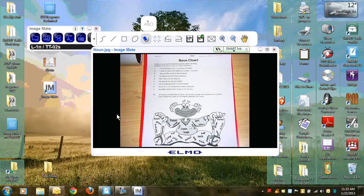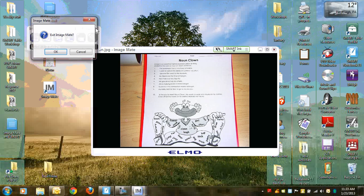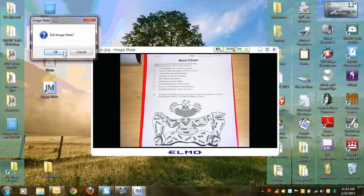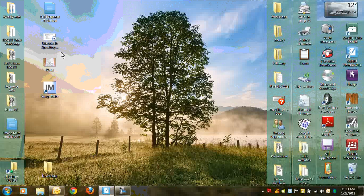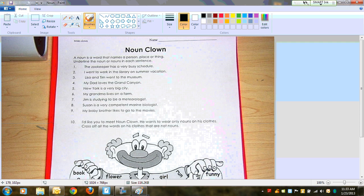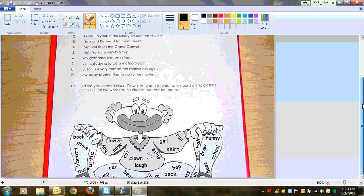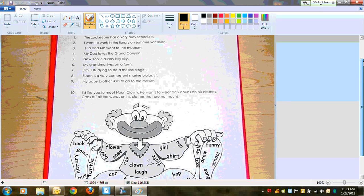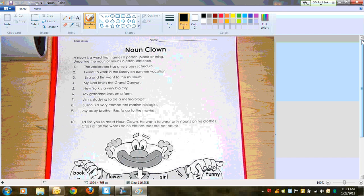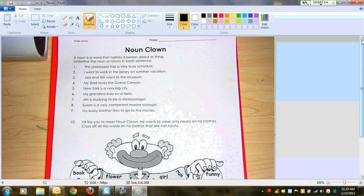So I'm going to go ahead and close my ImageMate software because I don't need it right now. Open up my Noun image. And now you can see the whole image is saved, but I'll have to scroll to see the whole thing. So now when I go ahead and I write on my Noun Clown worksheet, picking up my SmartBoard pens, I go ahead and I write. And I'm simply using the Smart Ink feature that's located right up here.